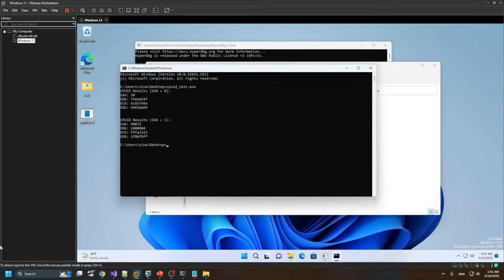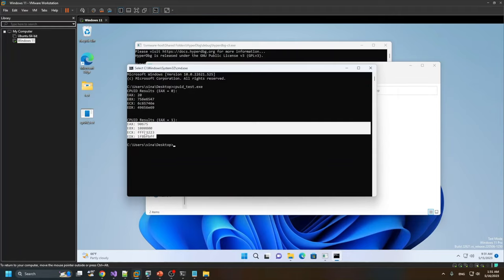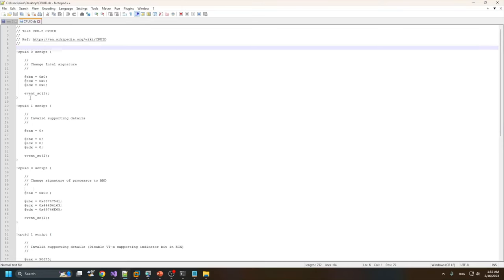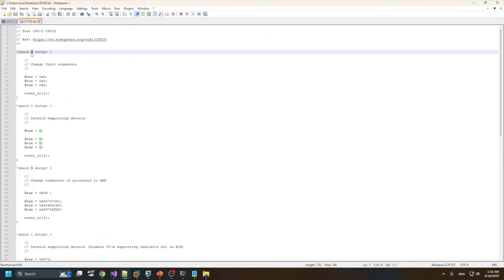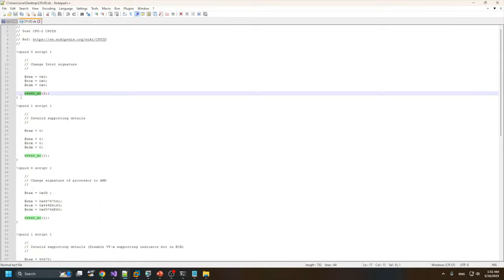Here are the results for this VMware Workstation machine. If I set EAX to zero, these values are reported, and if I set EAX to one, these other values are reported. If we want to modify one of them, we could use some of the scripts here. For example, in this script I simply change CPUID zero and set EDX, ECX, and EBX to zero, and also short-circuit the event.